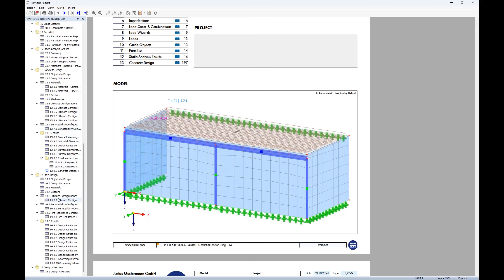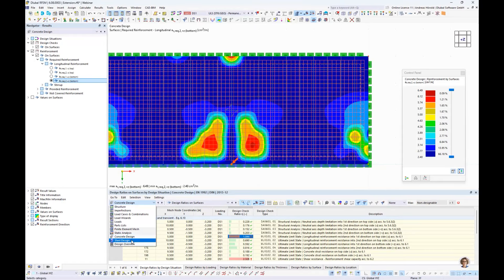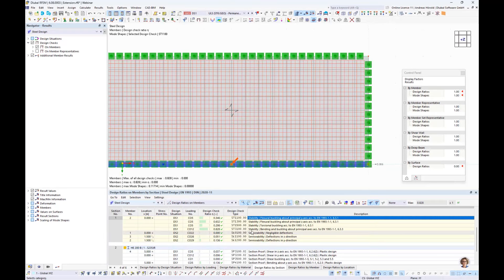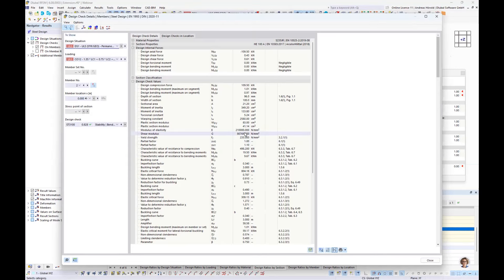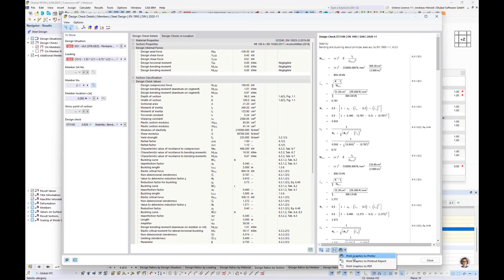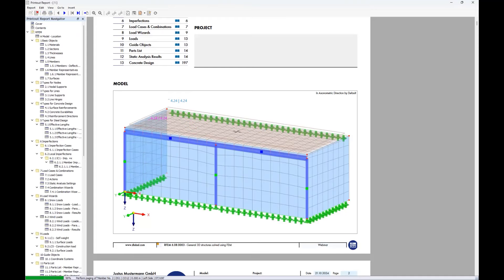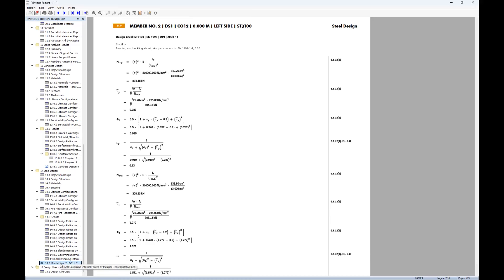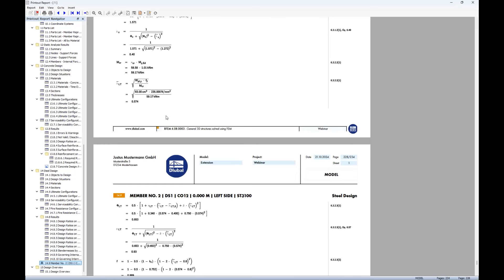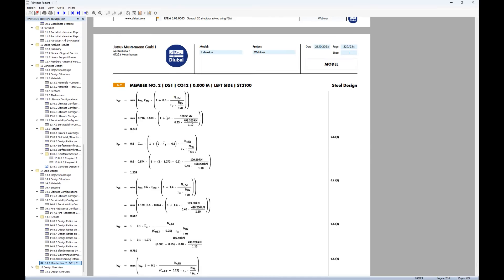You can automatically print an overview of the model. From the left side report menu, you can export to PDF or HTML, insert PDFs, formulas, 3D graphics, plain text, and so on. I go back to RFM to print the design formulas in the printout report — specifically for the design with the highest ratio. I then navigate to the printout report to view the steel design results with all formulas.